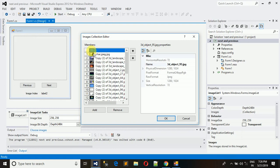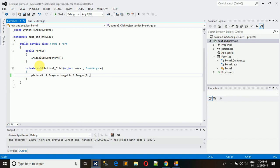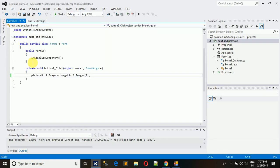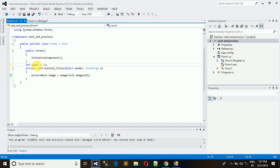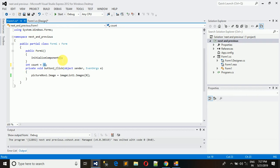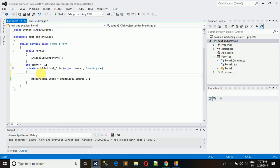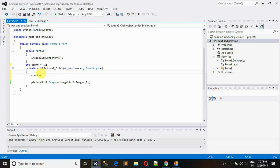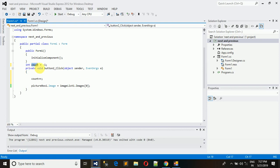Whenever we click Next we want to change the image, so we need to iterate from 0 to the last image. The last index is 26. We take a variable: count = -1. It's minus one because the first time we click it becomes 0. If it started at 0, clicking once would skip to index 1. That's why we use -1. Whenever we click, we increment: count++.